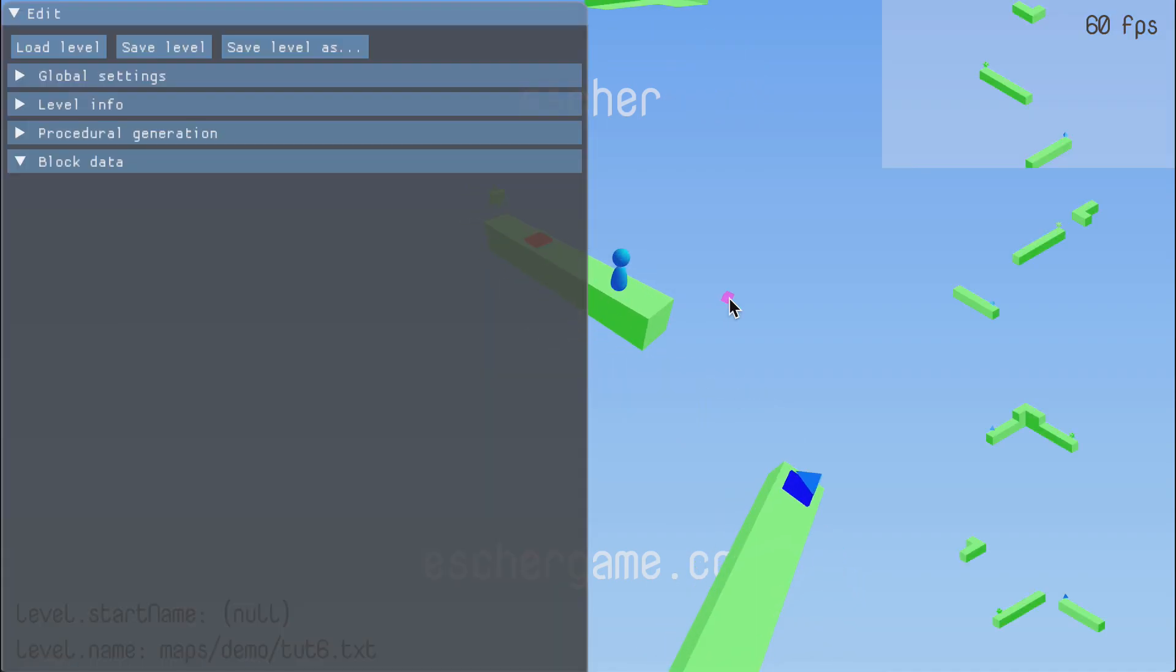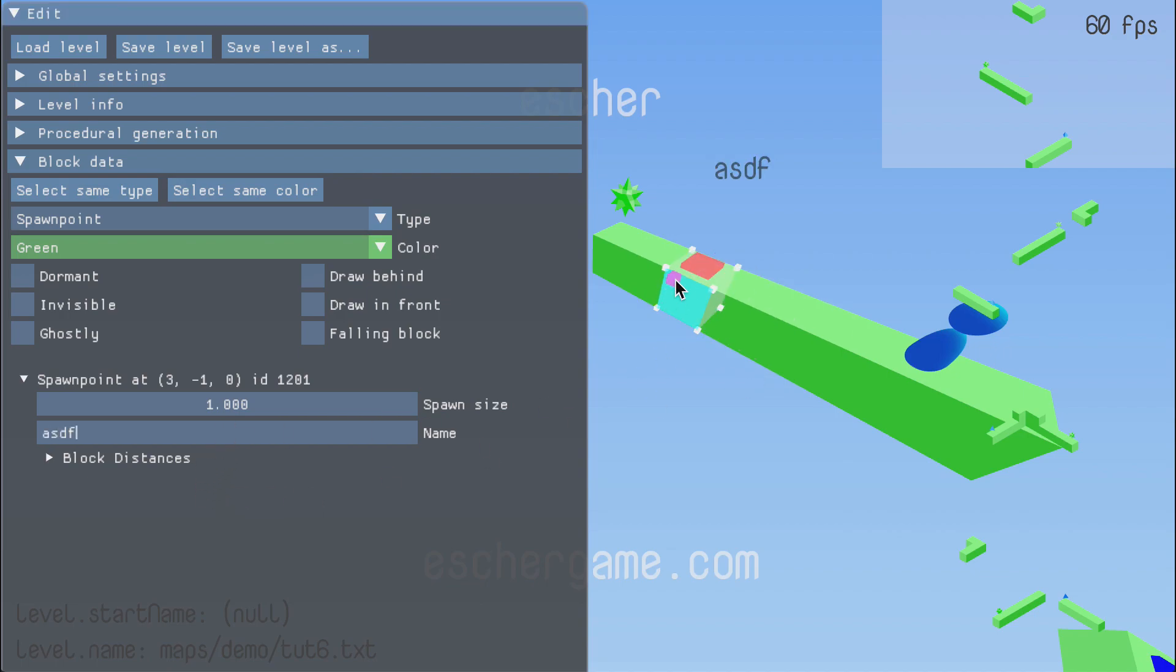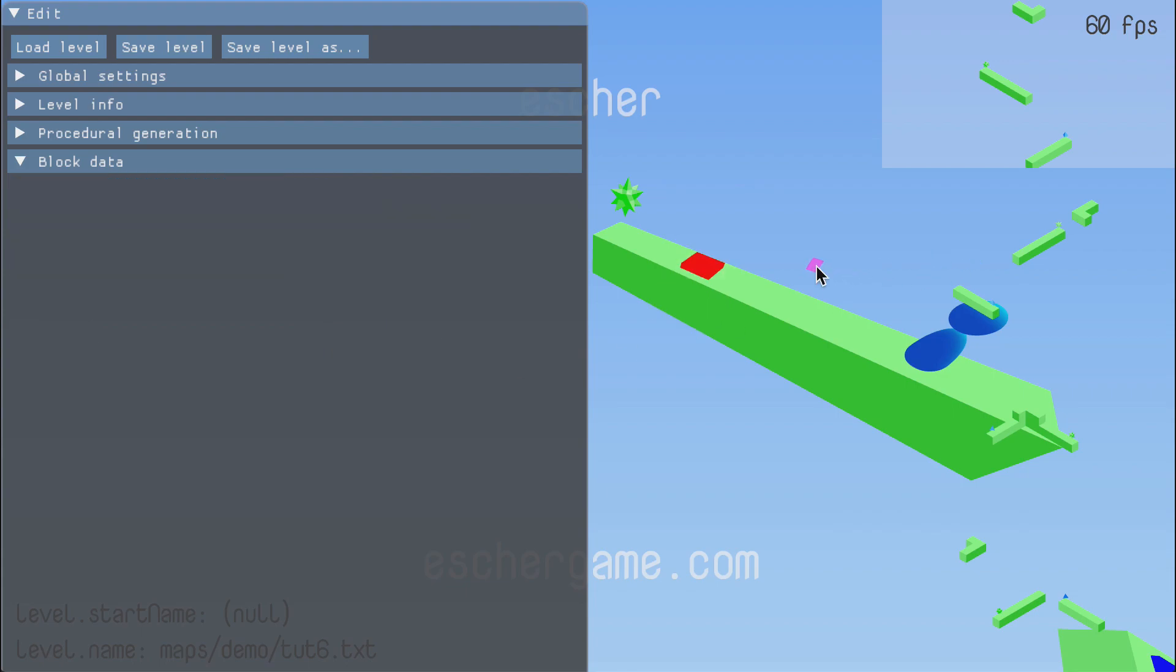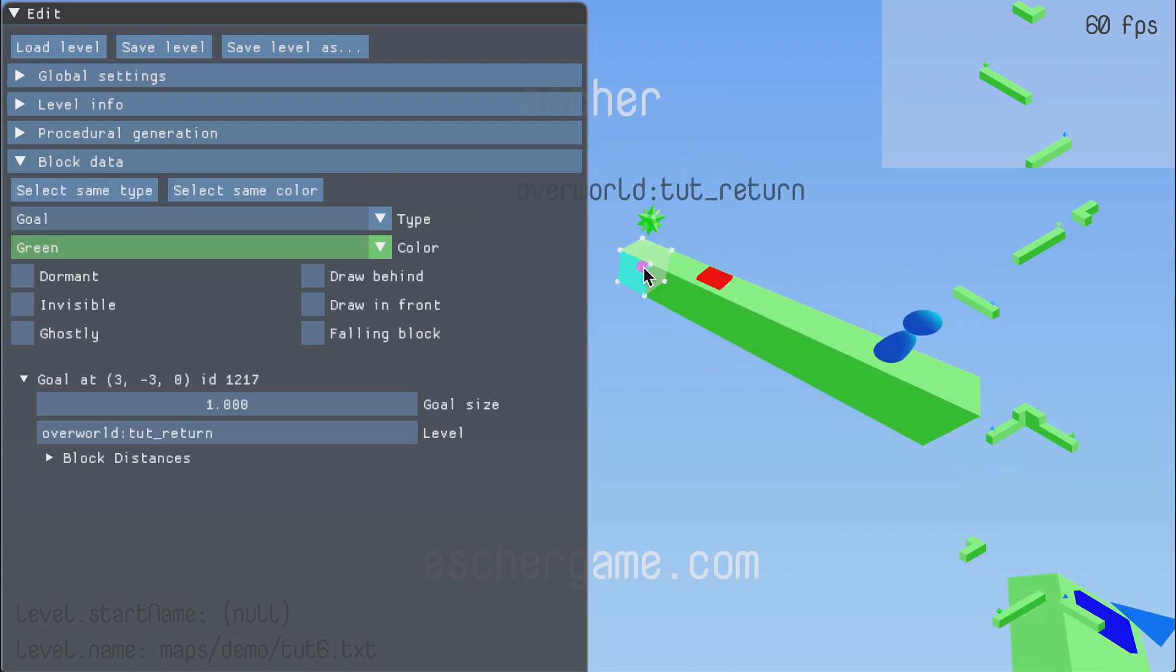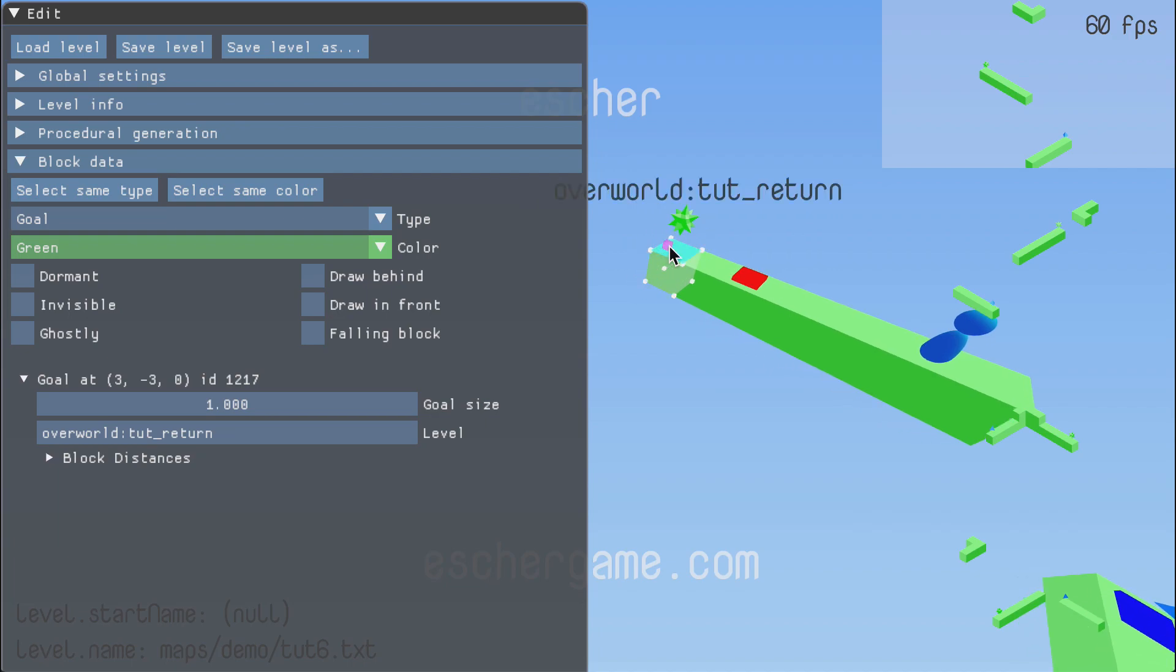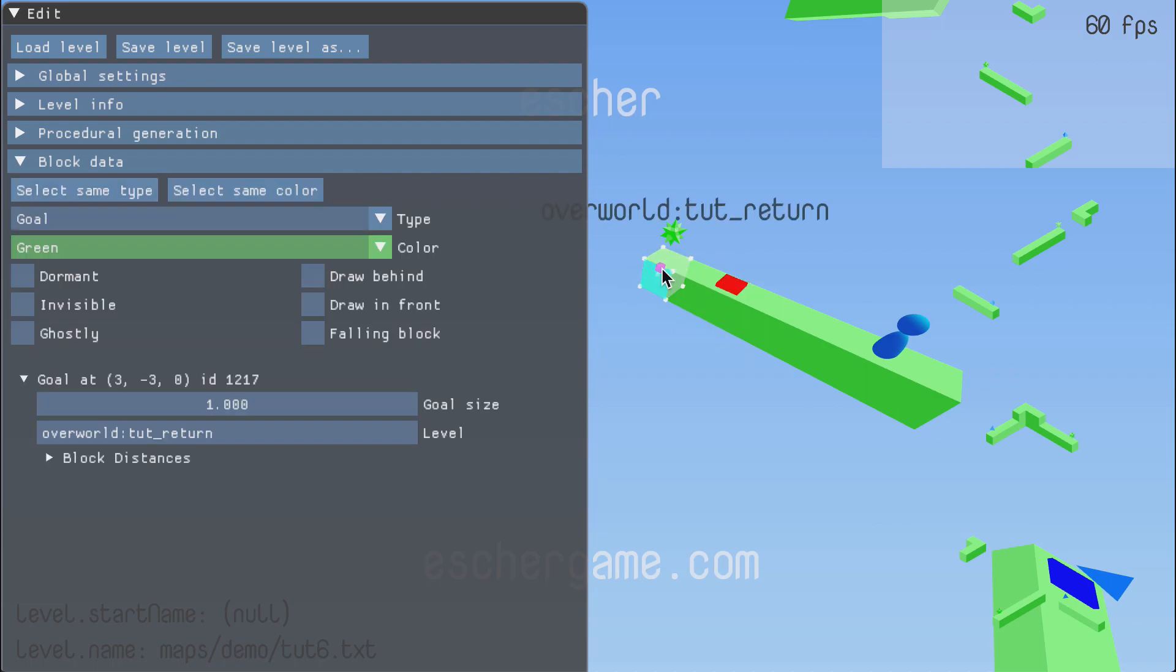Levels also have spawn points which define where the player starts when the level is loaded. You may want to load into the same level at different positions depending on where you're coming from. So there can be more than one spawn point, and each spawn point has its own unique name. This level only has one spawn point, so there's no need to name it. It's unambiguous.